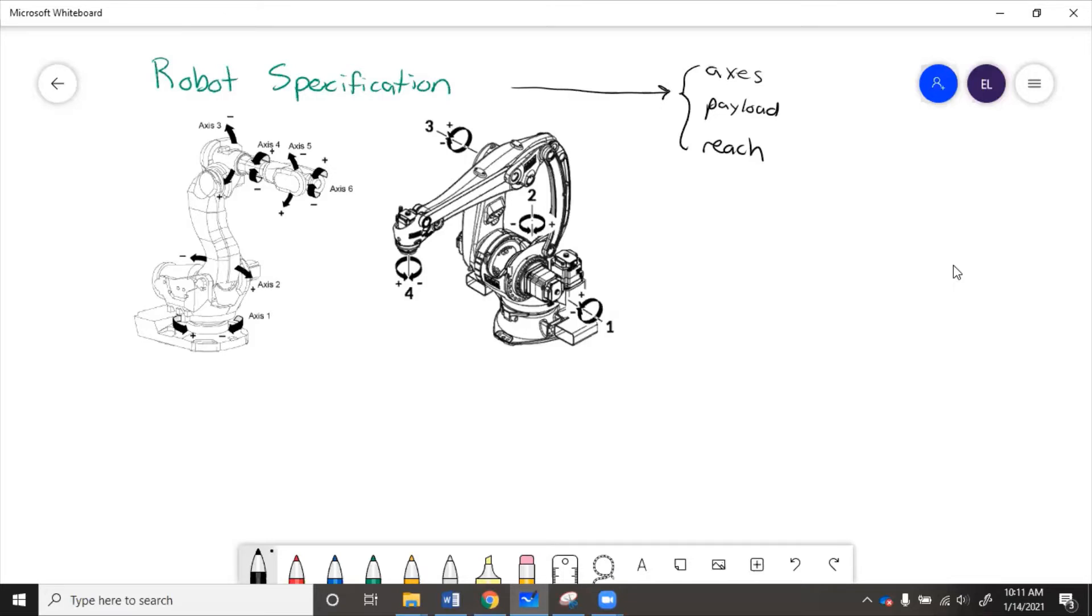Third axis, also horizontal, moves this arm. Then the fourth axis rotates this arm along it, and then the fifth axis moves the wrist up and down, and the sixth axis spins the wrist.